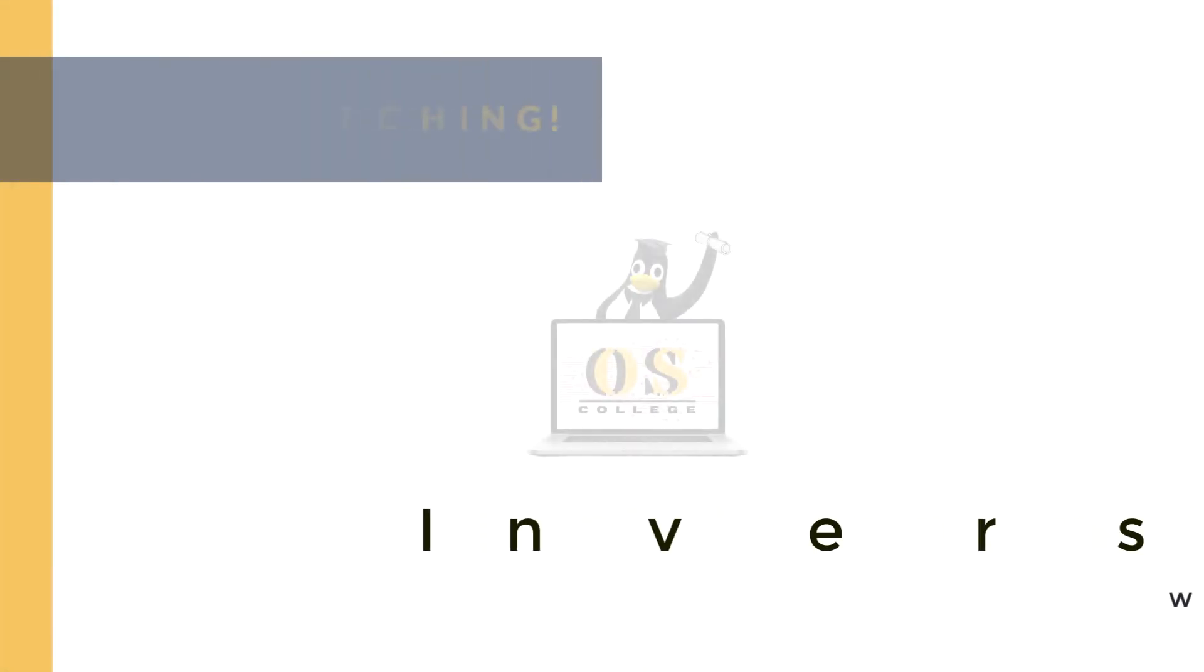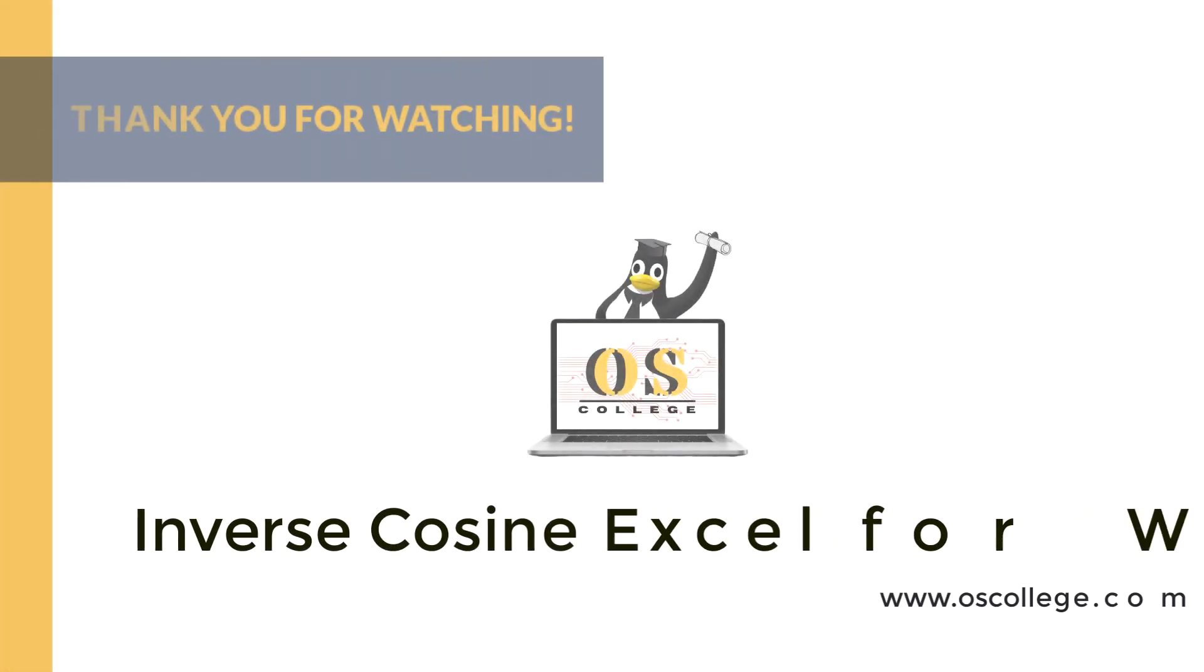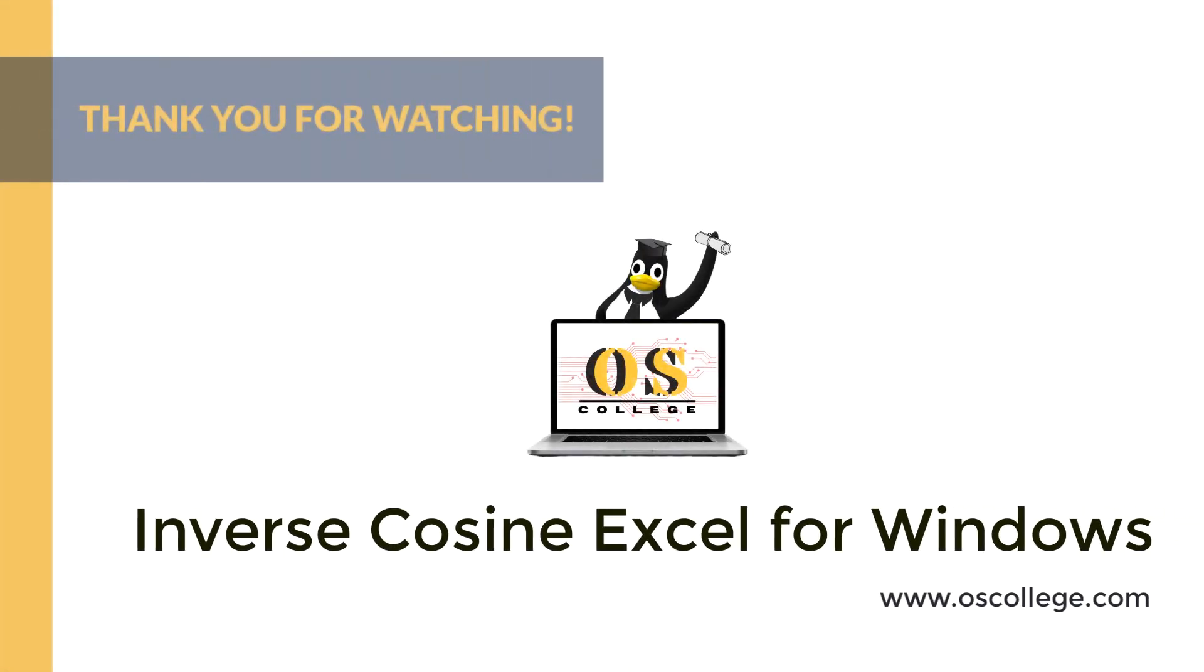This video has been a quick demonstration of the inverse cosine function in Microsoft Excel. The video is part of OS College's series on formulas for sheets. Thank you for watching.